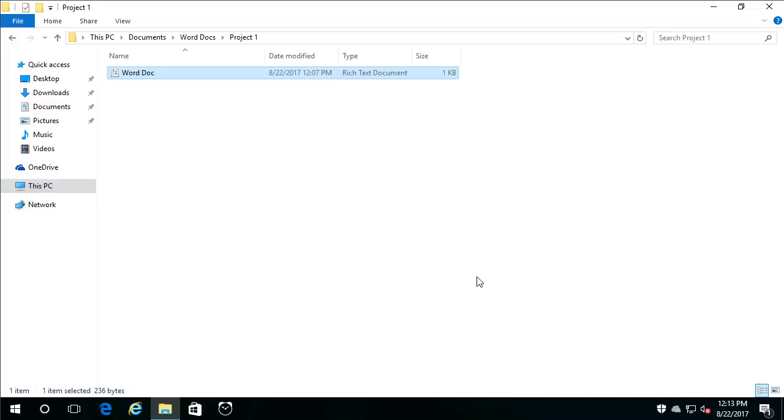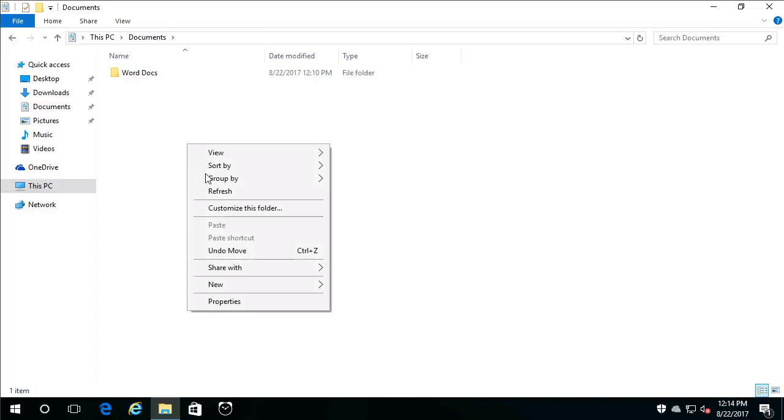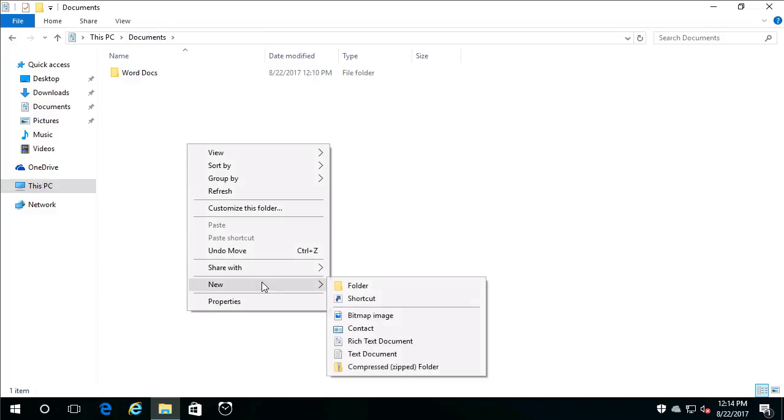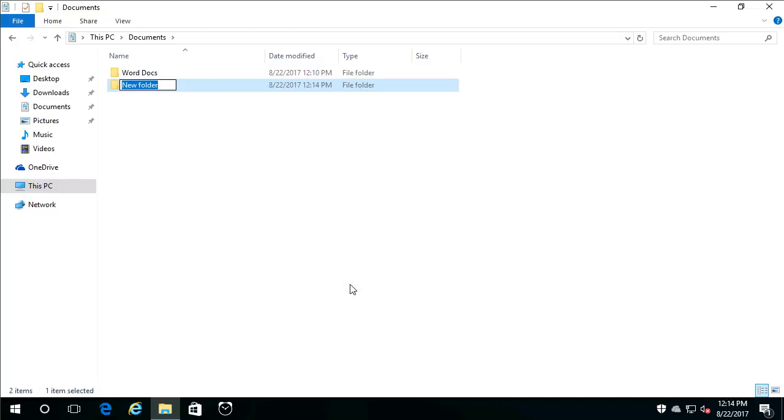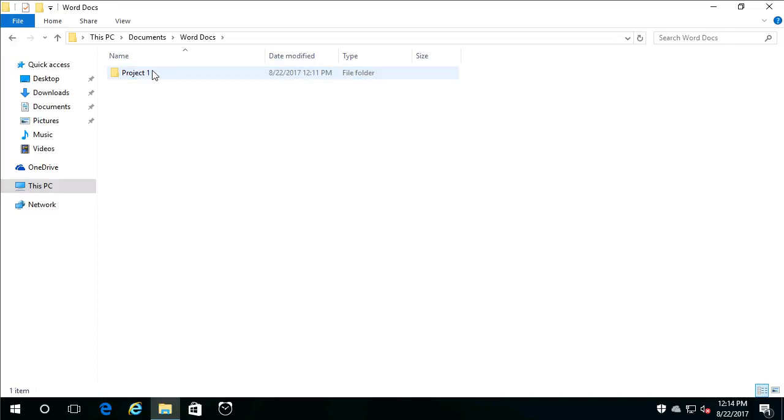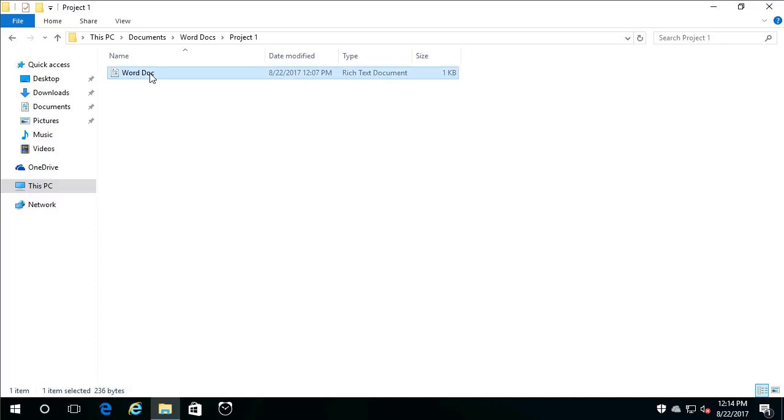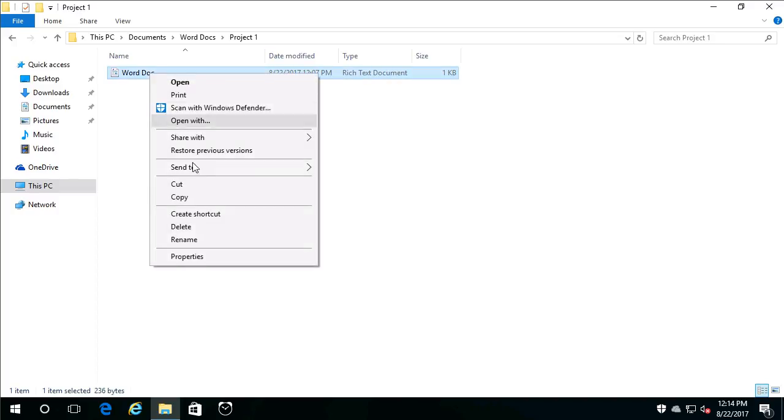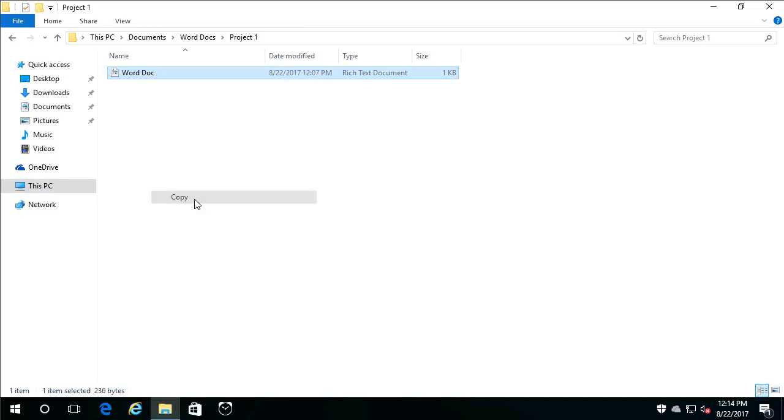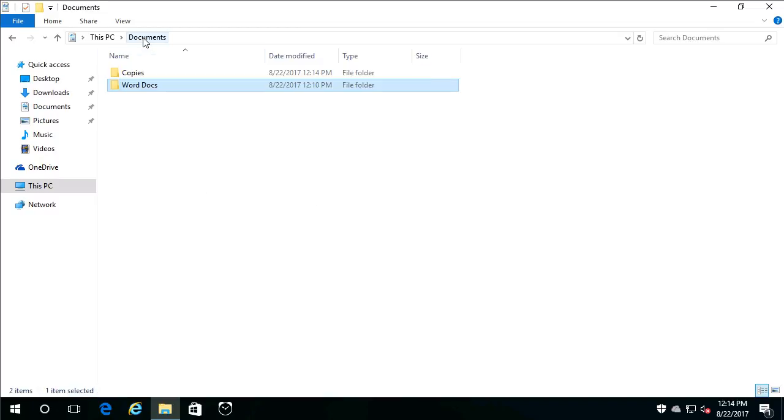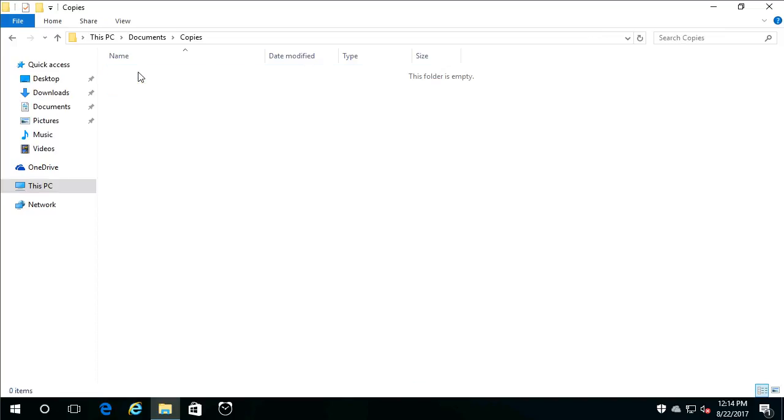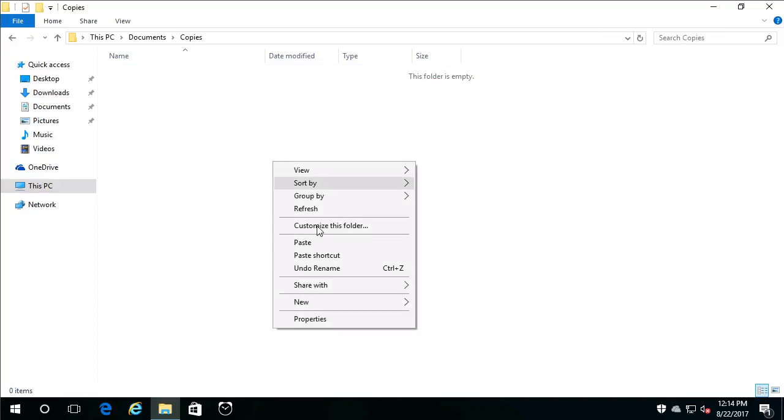Now let's try something a little different. Let's go to the Documents folder by clicking on it, and let's create a new folder, and this new folder will be called Copies. We occasionally want to copy stuff to this Copy folder that we're working on. Let's go back into Word Docs, double-click Project 1 to go into Project 1, and let's click this Word Doc, and we're going to choose Copy. And now we're going to go back to Documents. We're going to double-click to go into the Copies folder, and we're going to paste.